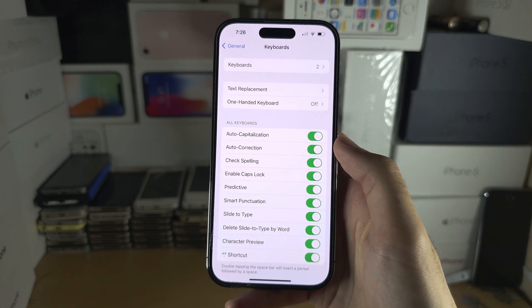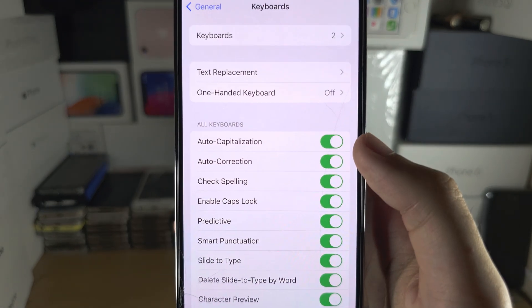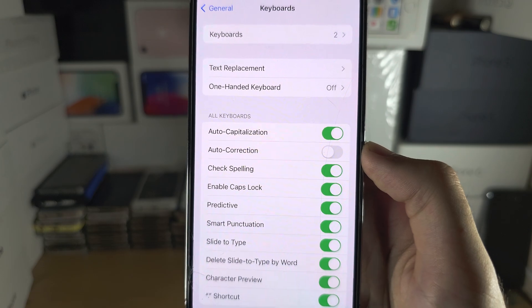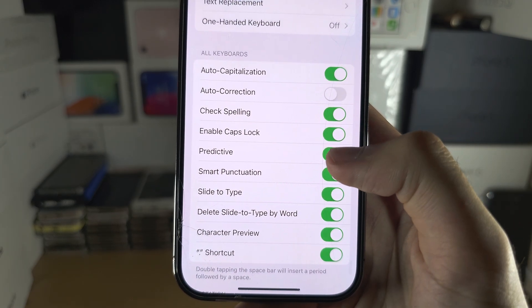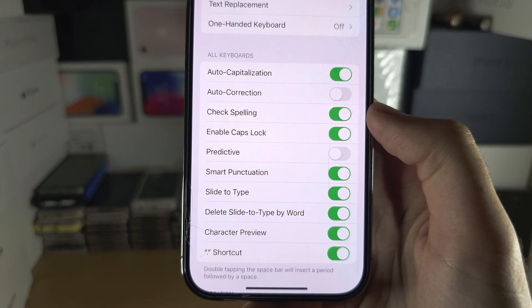You're going to see Auto Correction — this is the main one, you can turn that one off. Predictive you can turn this one off as well.